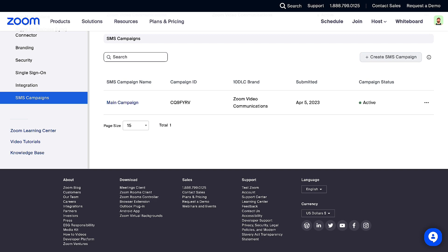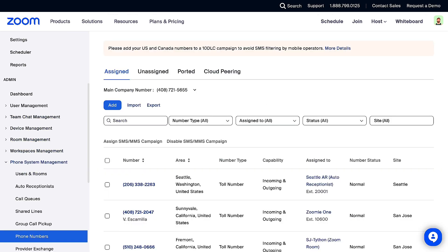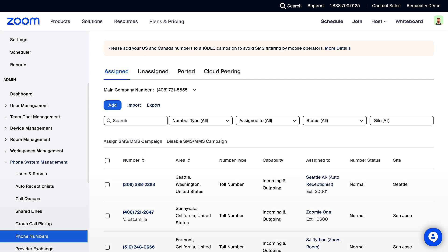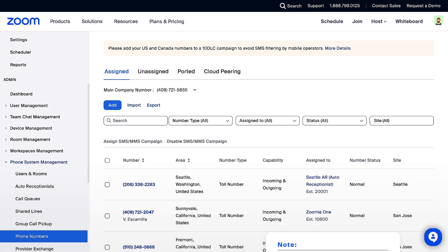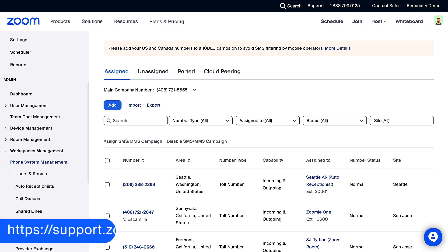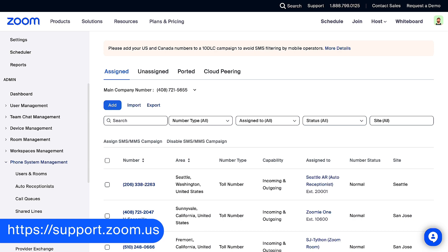Once your 10DLC has been approved and enabled on your account, you can begin assigning phone numbers to your campaign. Phone numbers not assigned to an SMS campaign will not be able to send SMS messages. Please note, you can add 48 numbers or less to your SMS campaign. If you need 49 numbers or more, please refer to our support site at support.zoom.us.